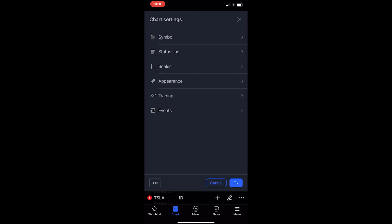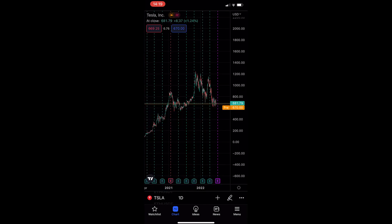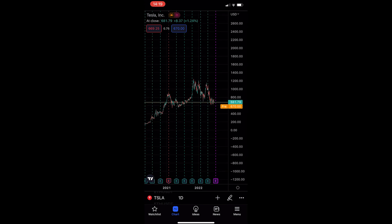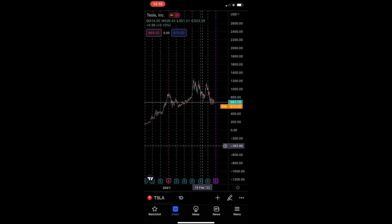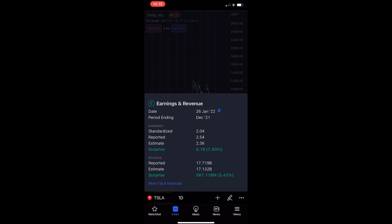Once you are on this screen, tap on events at the bottom and then we can see we have three options. Tap on earnings on chart, and then maybe you want to see earnings breaks as well. If we go ahead and tap okay, you can see that we can now see these earnings at the bottom of the chart. To see more information, just tap into these.